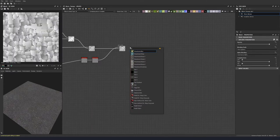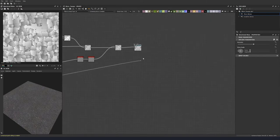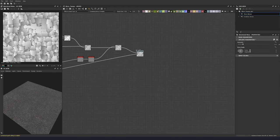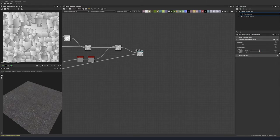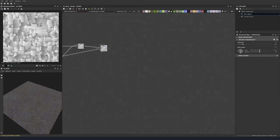Let's do a directional warp and base this off our height map as well. Let's do an intensity of 3.18 and an angle of minus 90 degrees so it goes downwards. I'm going to add in some higher areas here to give some height difference across the entire cracks.